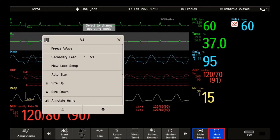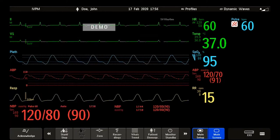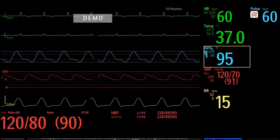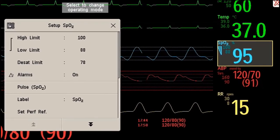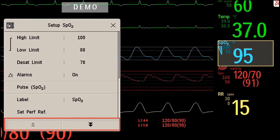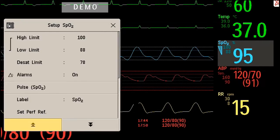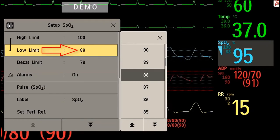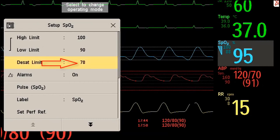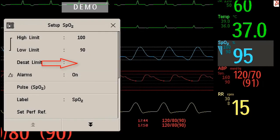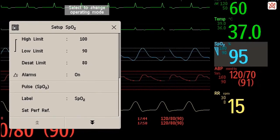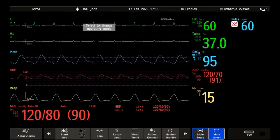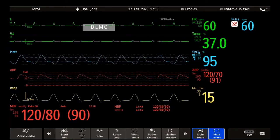Note that you don't need to close a window before you can open another one — simply select another screen element. Here you see the SPO2 setup menu. In the menu, you can scroll down and up using the arrows. I now want to adjust the lower alarm limit and the threshold for the desaturation alarm. I have now selected the new alarm limits and I can close the menu. There is no need for additional confirmation. If you need to learn more about alarms in your Intelliview patient monitors, watch the alarm management tutorial.